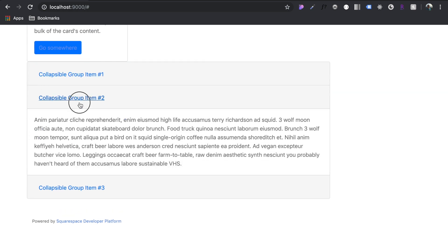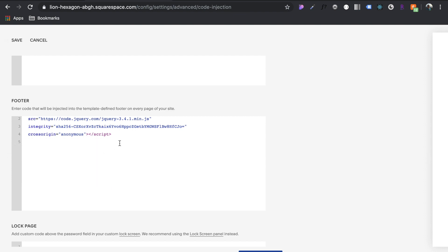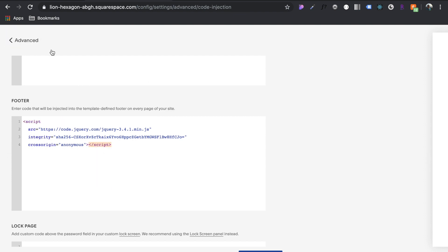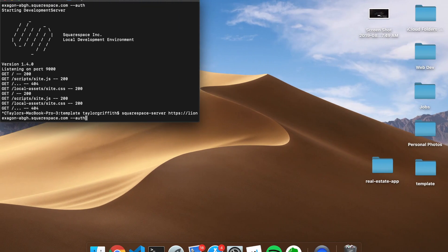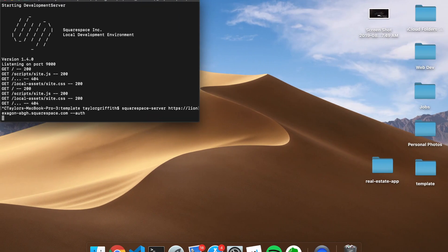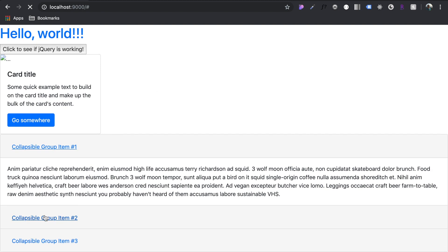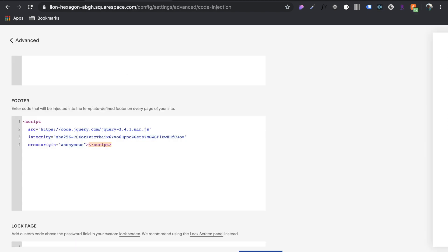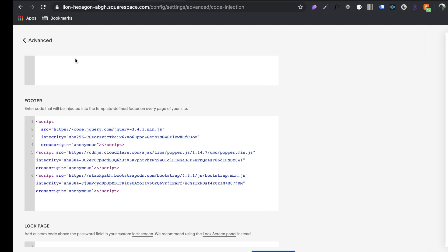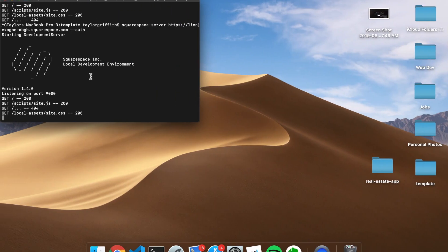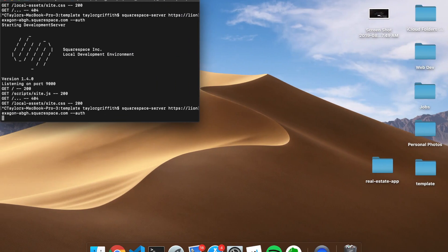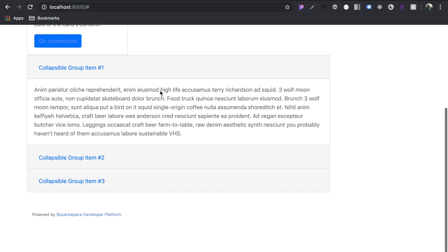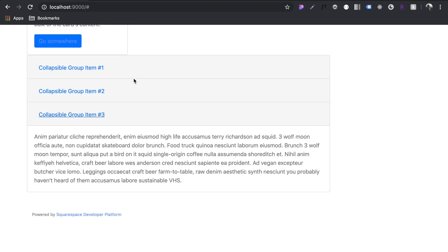For demonstration, let's remove these two things here and save and see what happens to that accordion. All right, see, it's completely broken here. It doesn't work at all. And then add it back. And there we go. It's functioning properly.